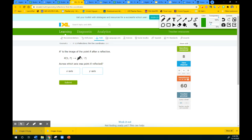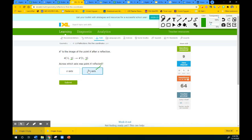Now it's asking me for the rule — which axis? Well, if you notice, the x-axis value stays the same, so that must have been a reflection over the x-axis. And here's another one: the y value stays the same, so it's the y-axis. Y stays the same — it's the y-axis.